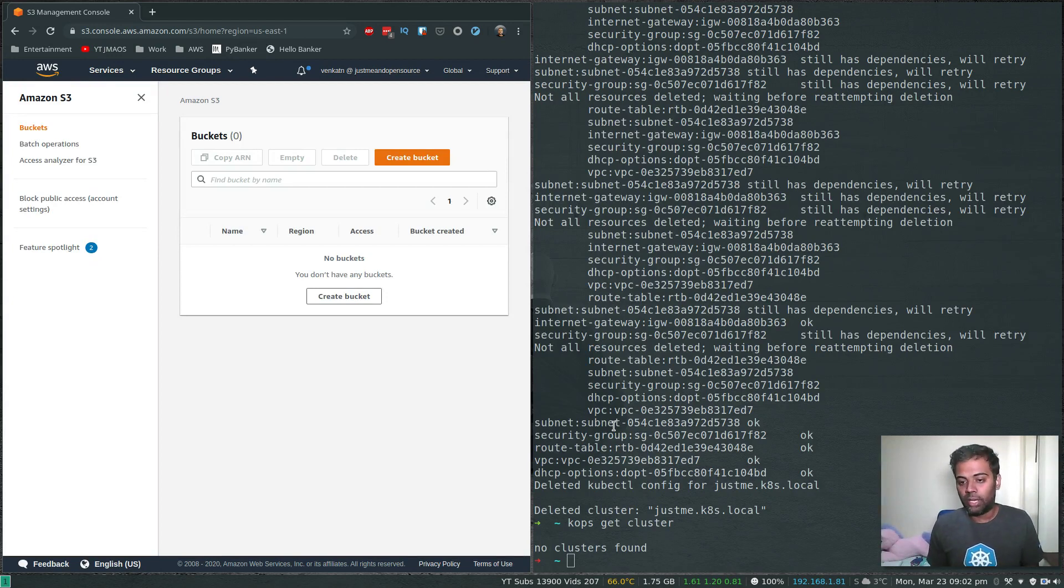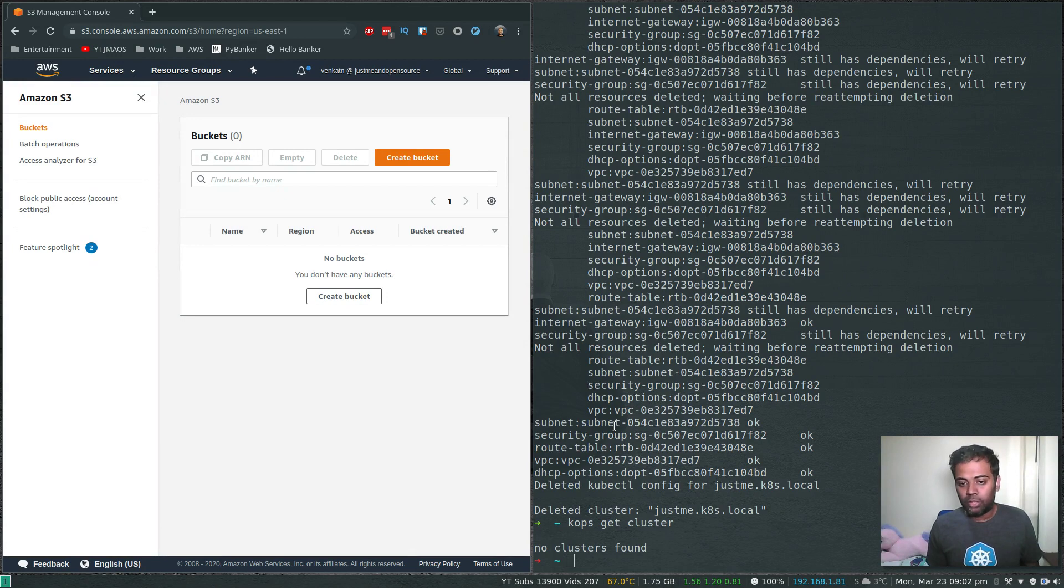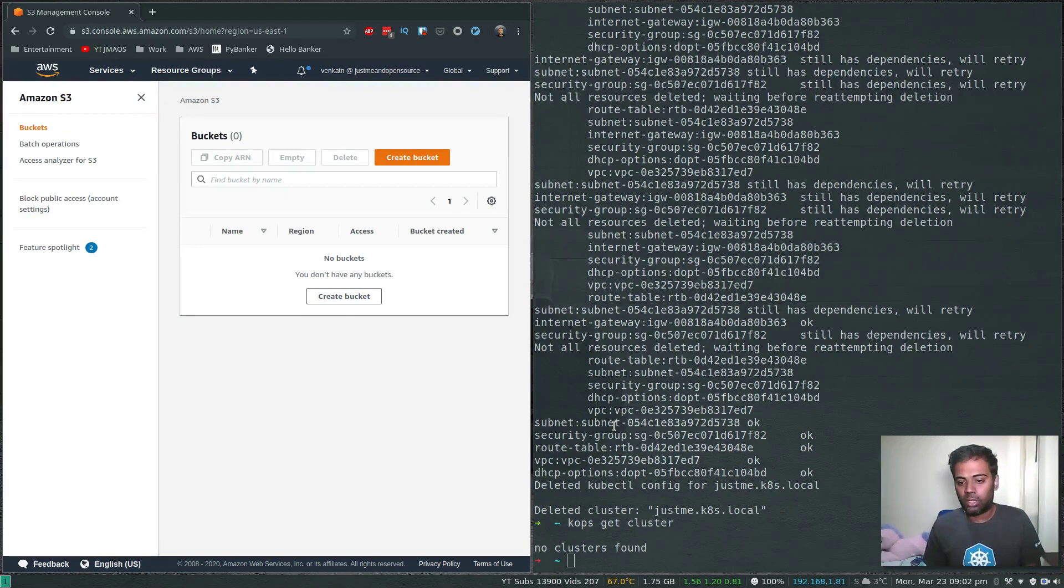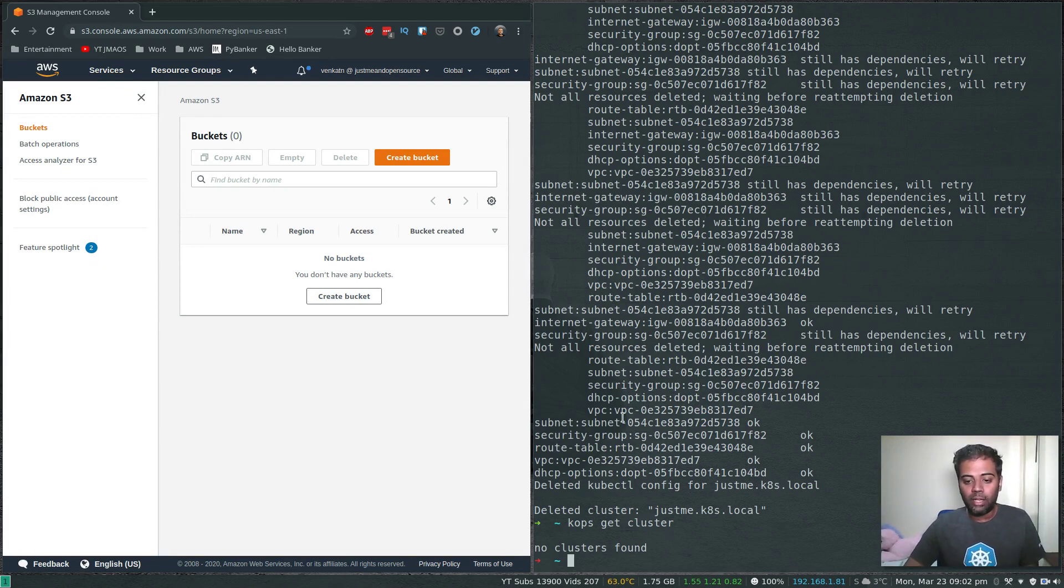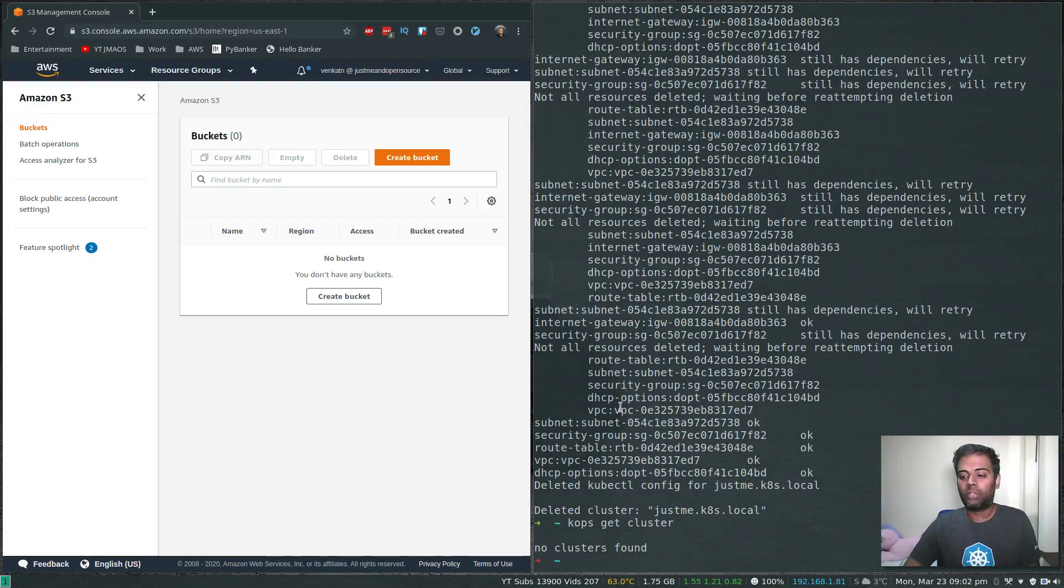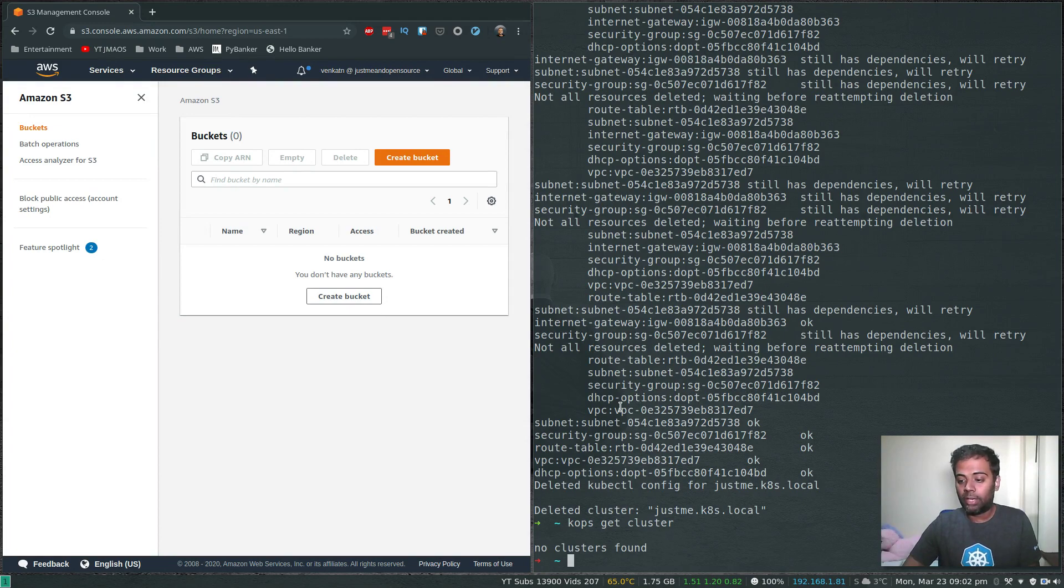In the real world, nobody is going to be using kubeadm the manual way to manage your cluster. They use KOPS or kube spray or any other automations to manage the cluster. If you like this video, please share it with your friends and don't forget to subscribe to my channel. I will see you all in my next video. Bye bye.